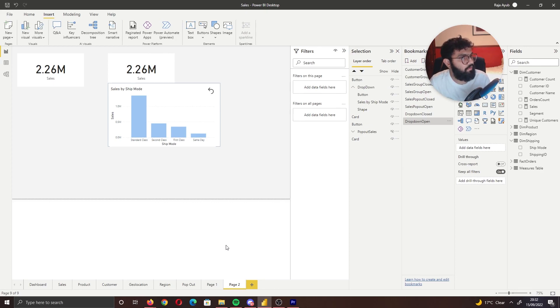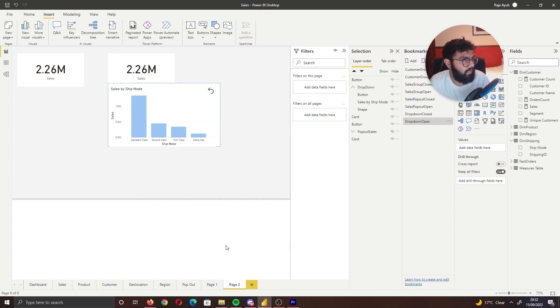It's very easy to implement and very powerful in your reports. I hope this helped and you can think of some cool scenarios to use this. It's the Power BI guy, and I'm checking out.